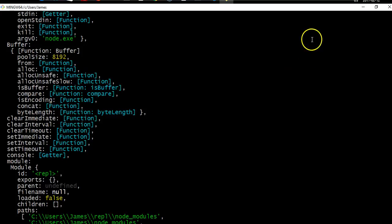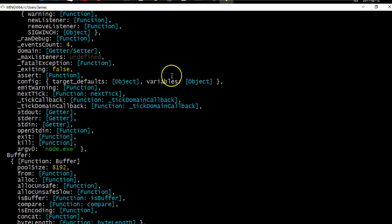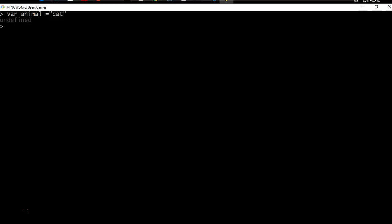To look at the functionality of the global object, let's create a variable: var animal = 'cat'. This is actually attached to the global object and we can prove it by typing global.animal — it's going to return 'cat'.